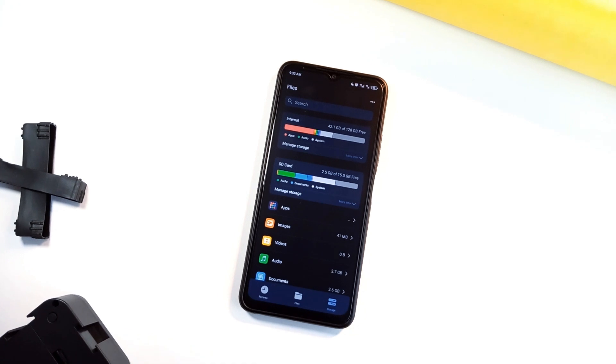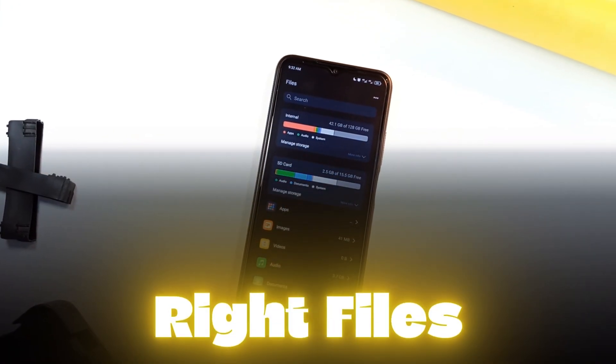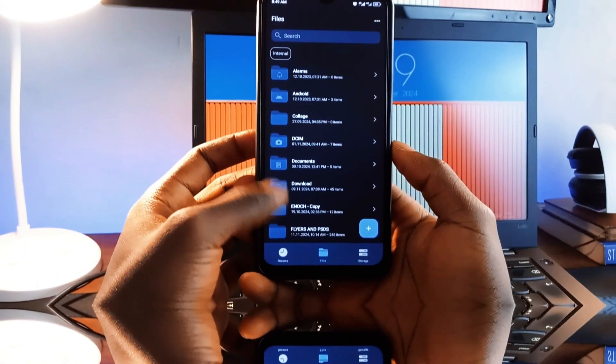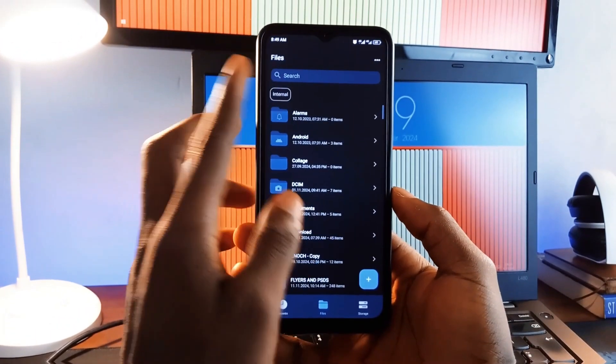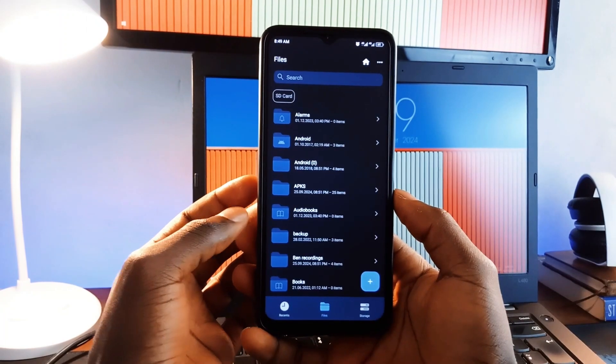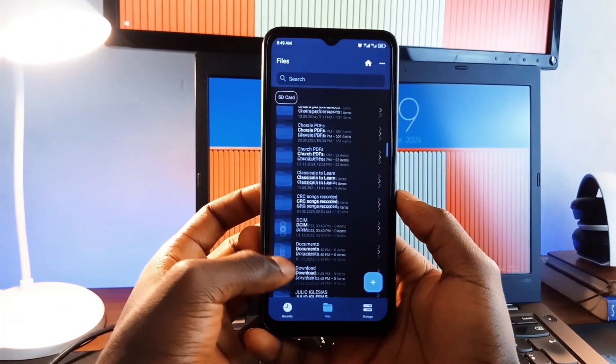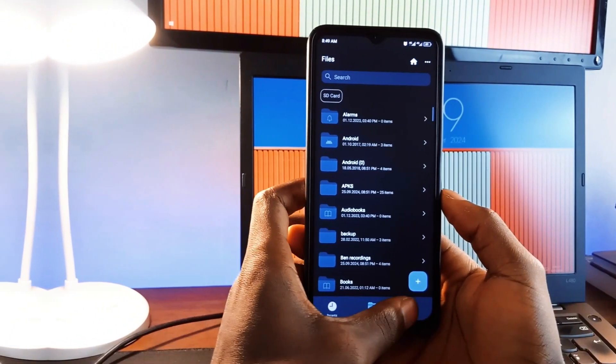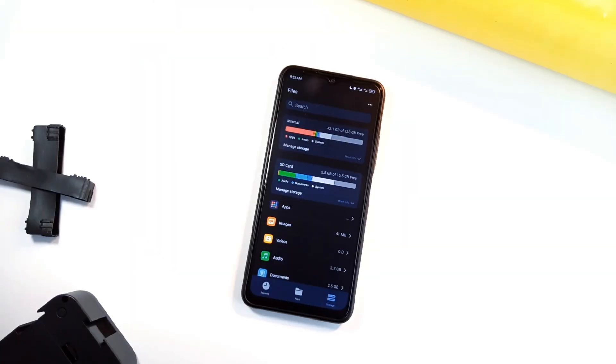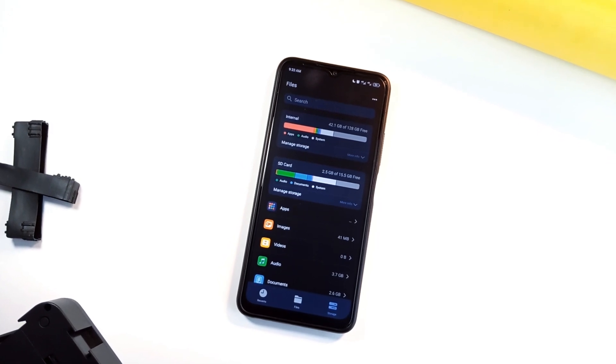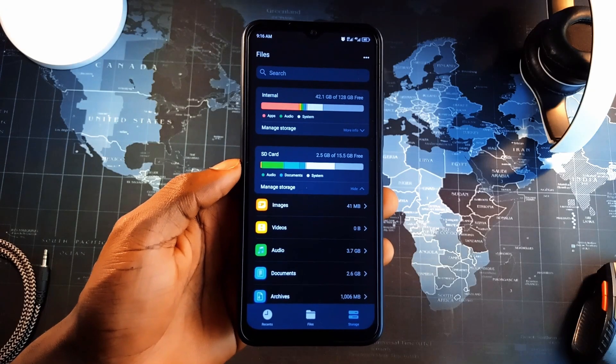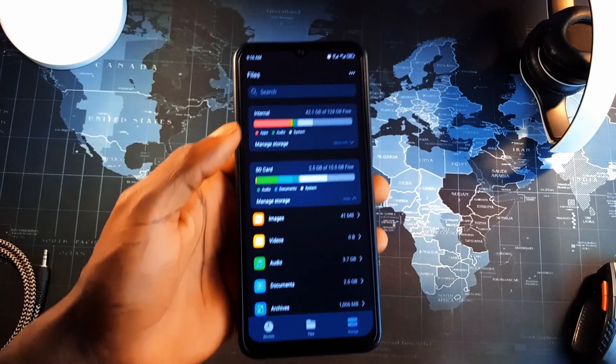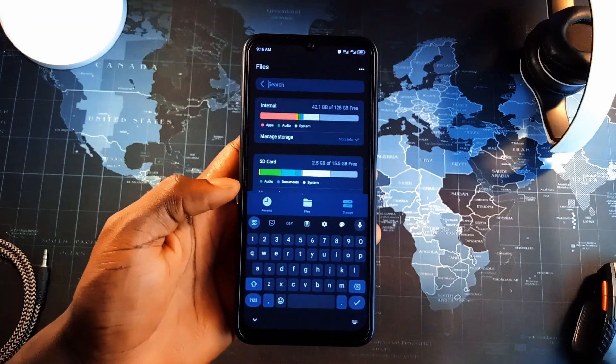We have this application called Write Files. It is a powerful and reliable file manager application that lets you organize and manage all your files effortlessly, without any annoying ads. You can search, move, copy, delete, and rename your files and folders with a clean and modern interface built on material design principles.